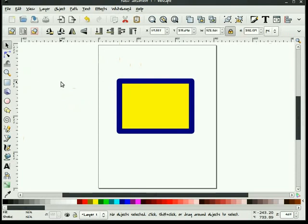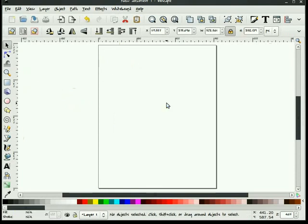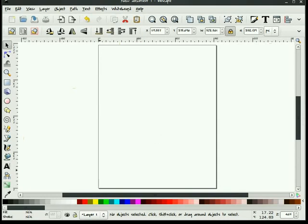The next thing that we have, obviously, is our canvas. The canvas is the white area here, and this is the portion which you draw on. Typically, when you start it up for the first time, you have a page border. It's not necessary that you have this displayed at all.